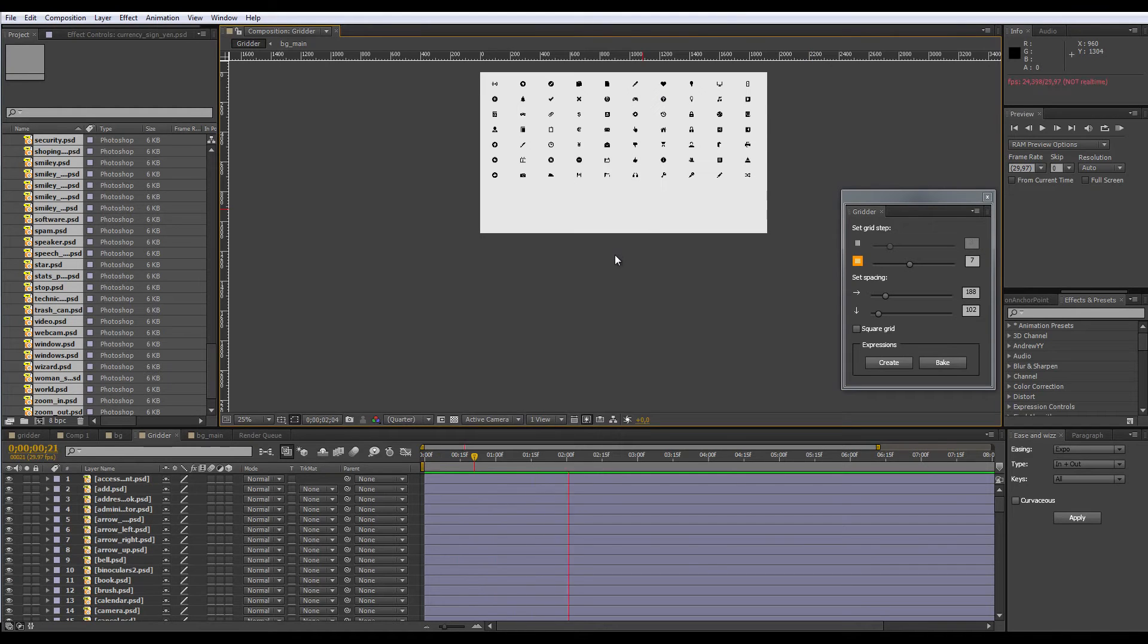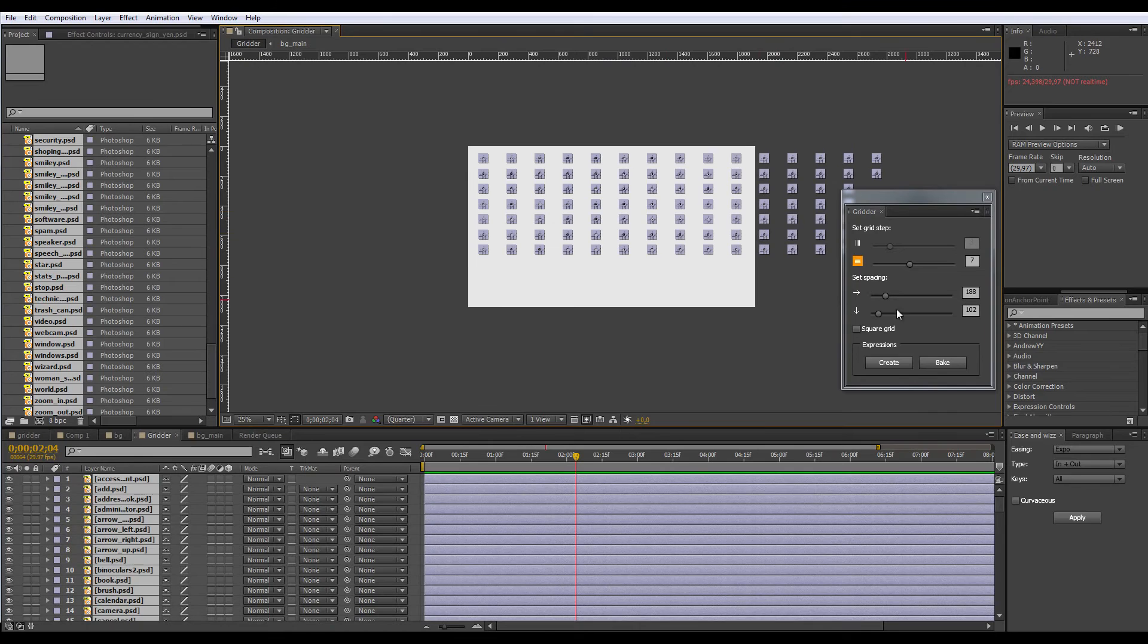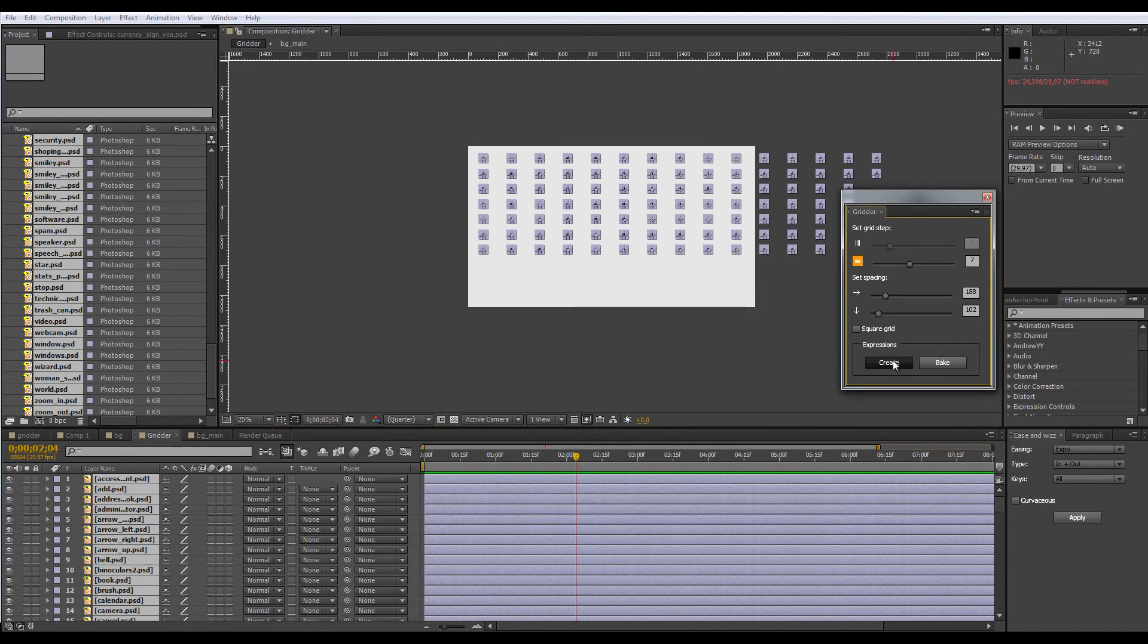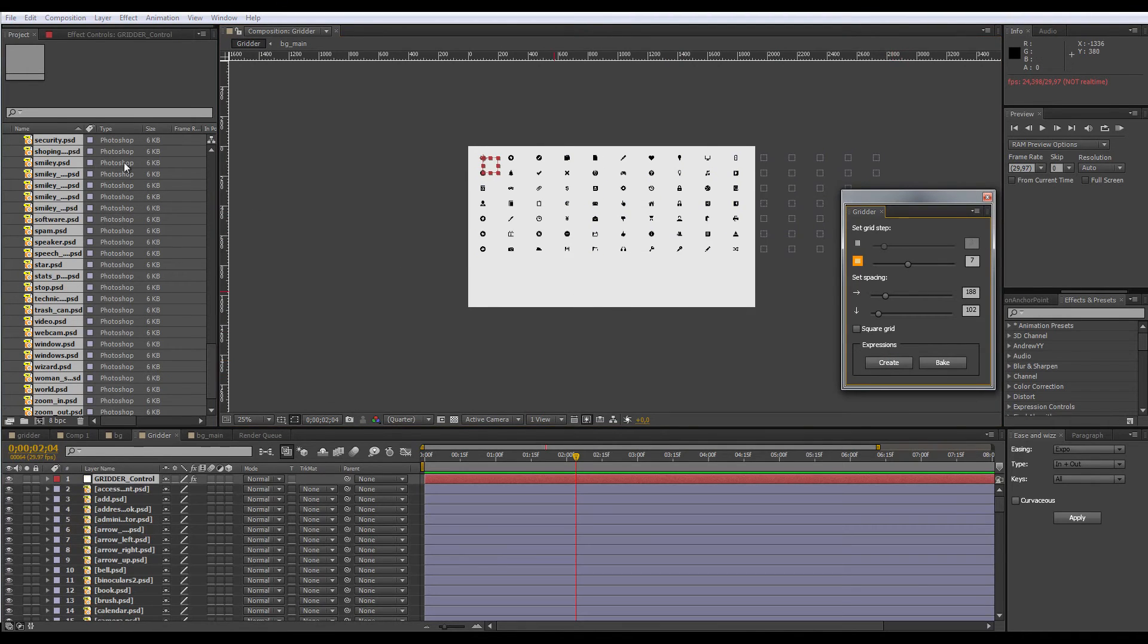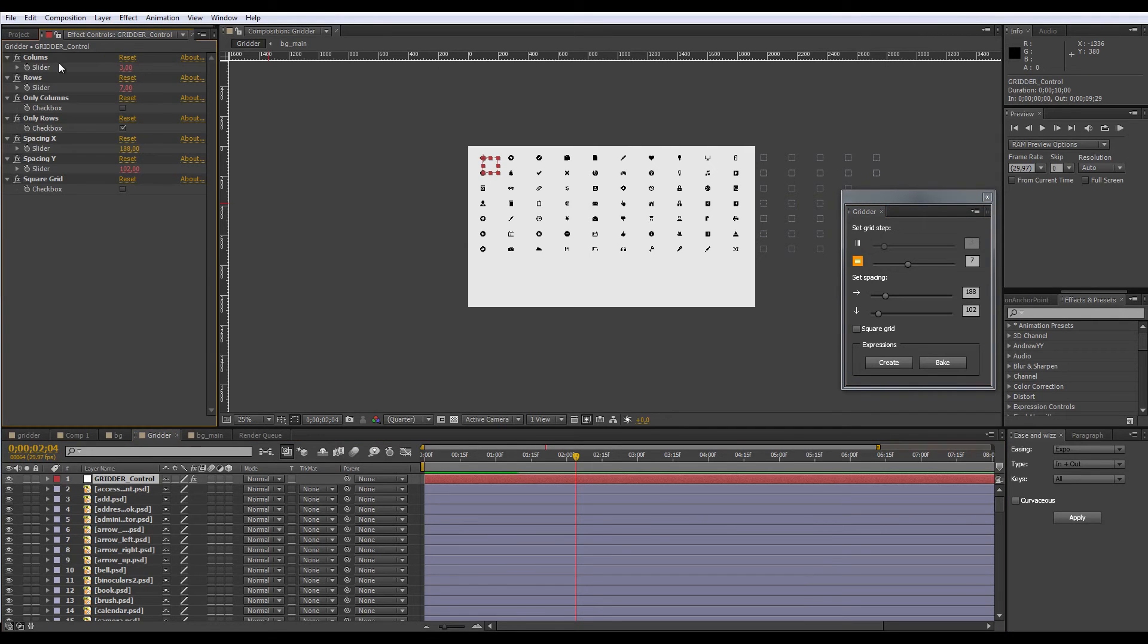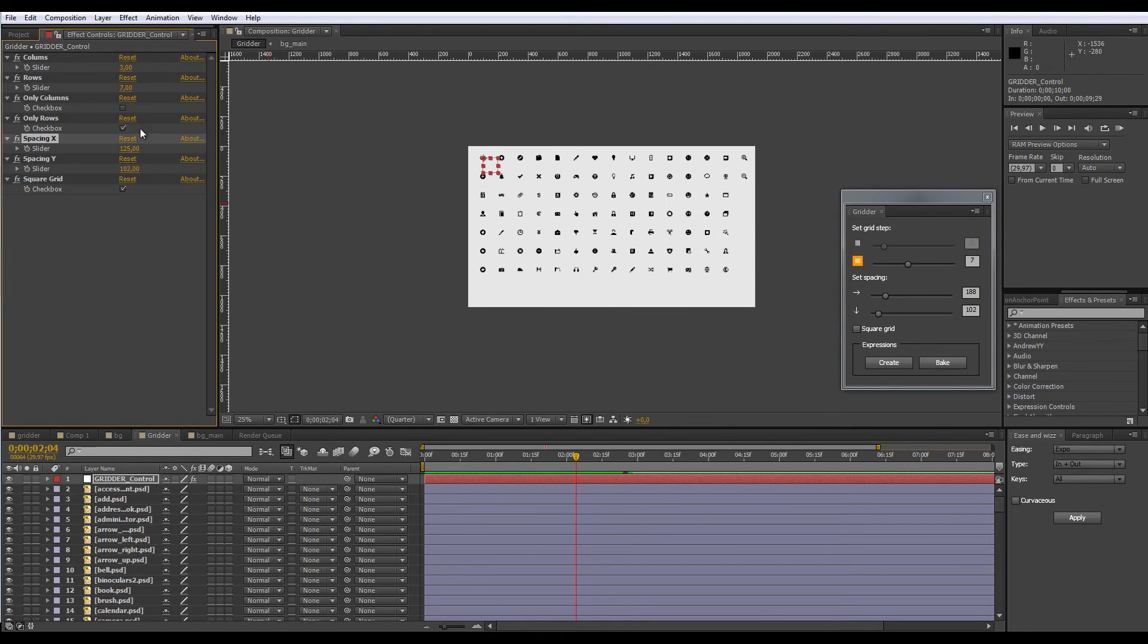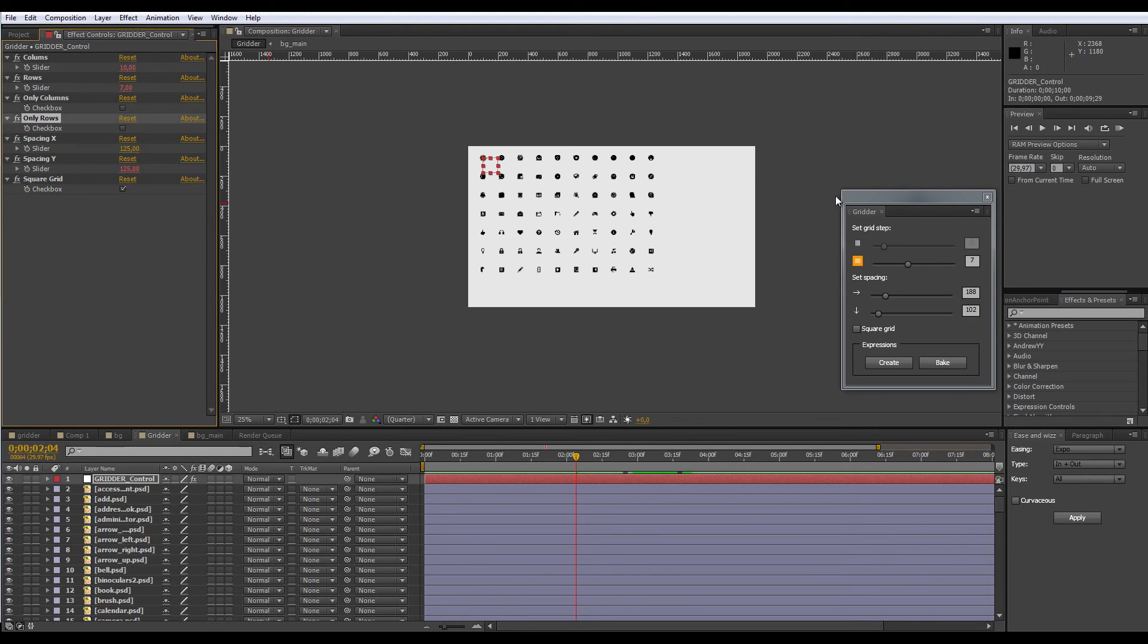Another feature is creating expressions. So select them once again and hit create. When you do this, the script creates a null object with a lot of sliders to control the grid. And you can animate all this: you can use grid square, animate the spacing, animate number of rows, number of columns, set everything like in the script user interface. So the expressions basically mimic the script.